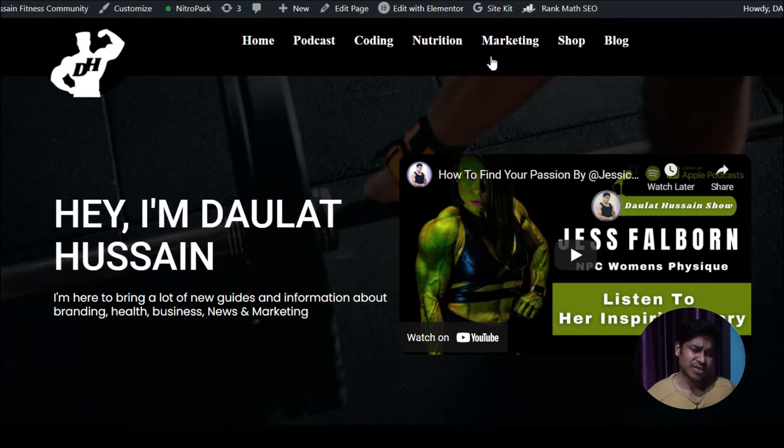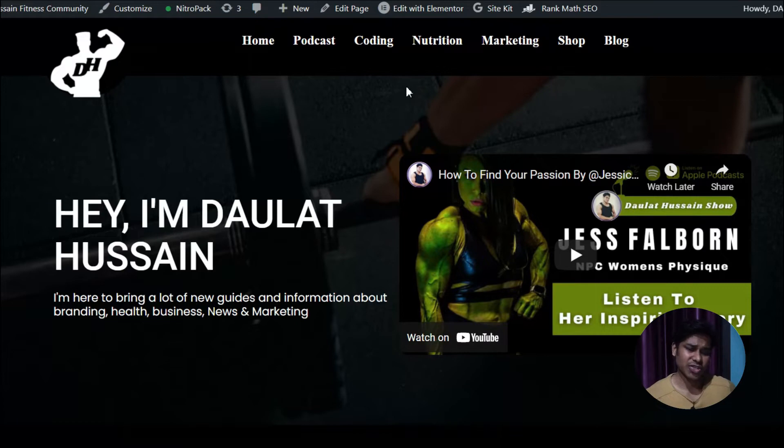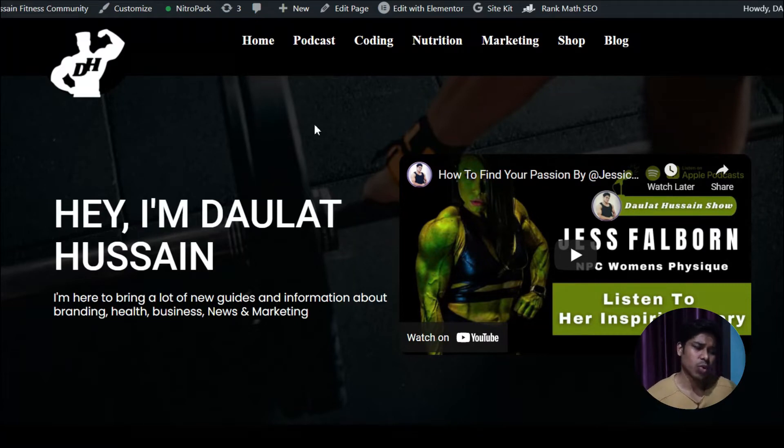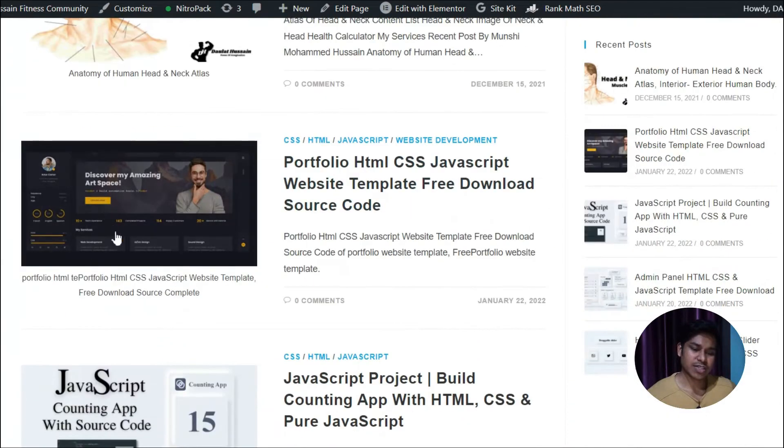Here I've highlighted everything that I do - if you want to listen to podcasts about coding, nutrition, marketing, you can check all these things. To download the template, simply click on the blog section. Let me scroll down and as you can see, this is the article I've written on this template.